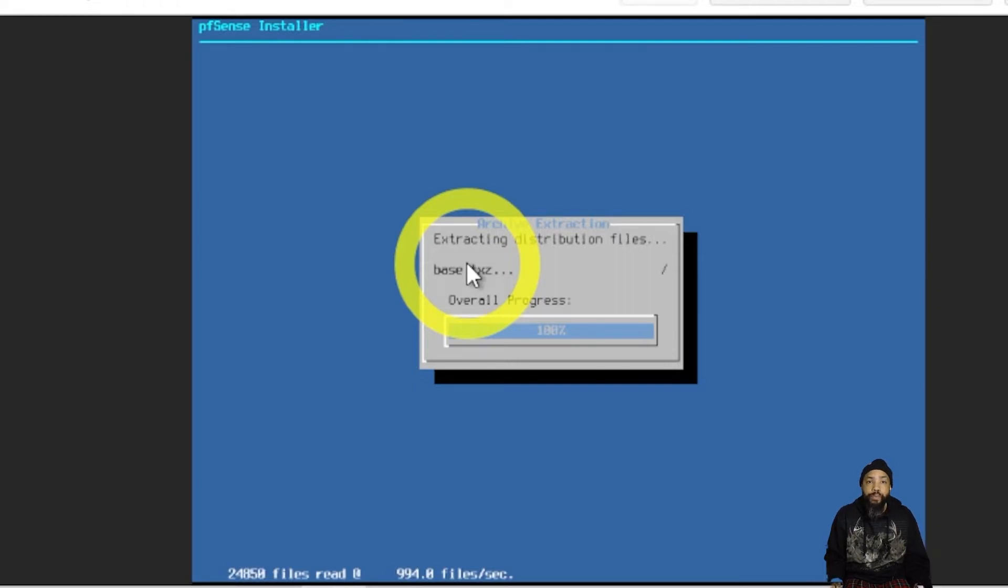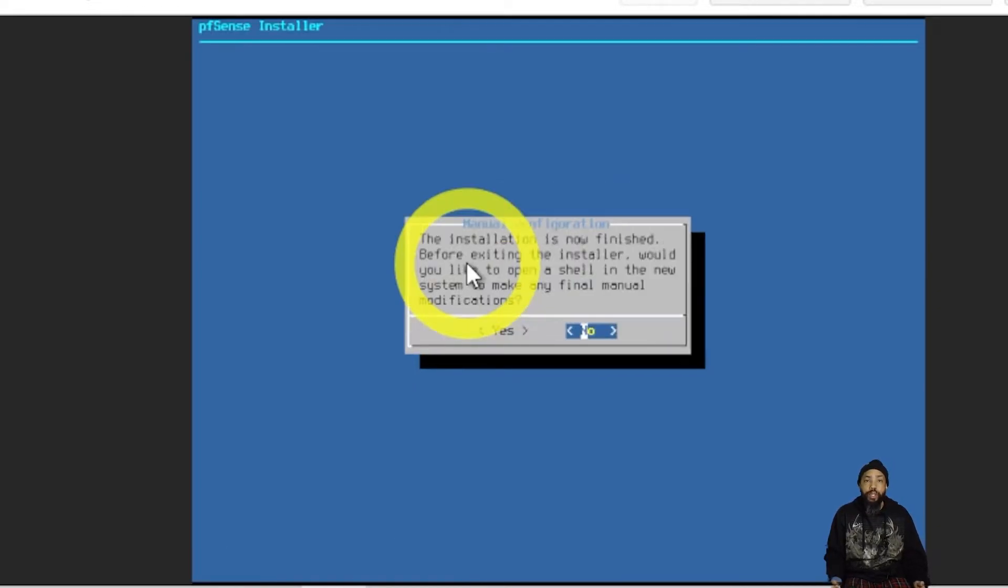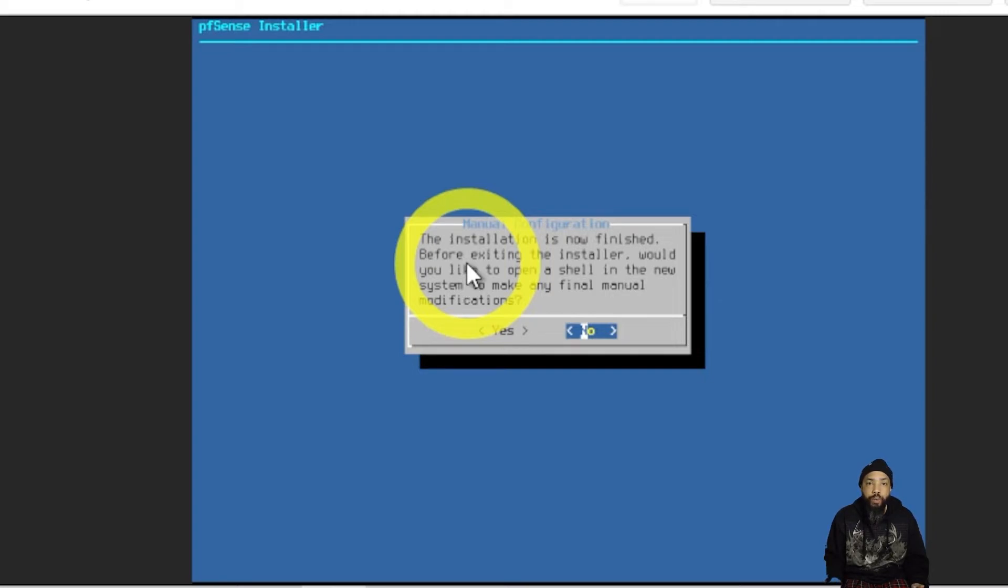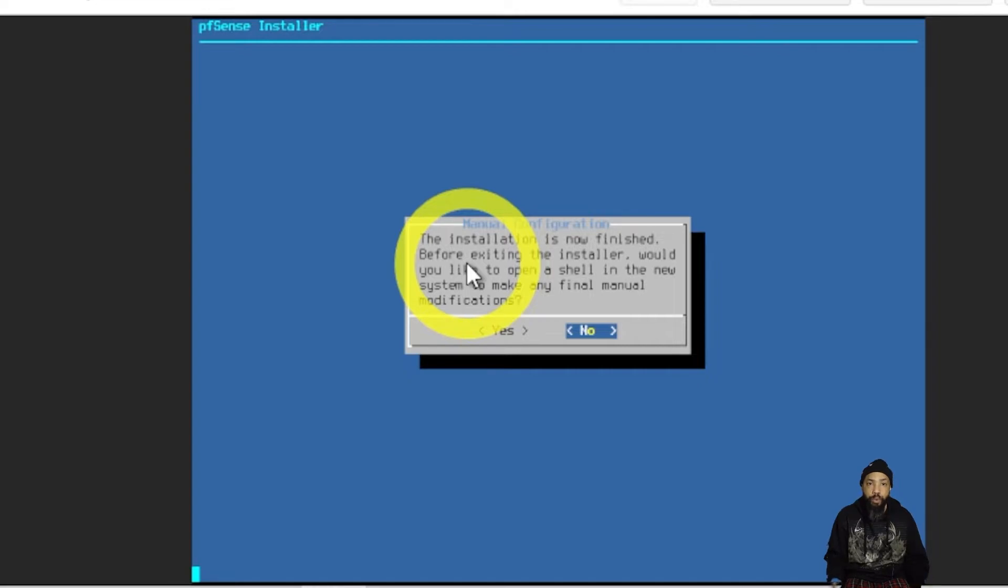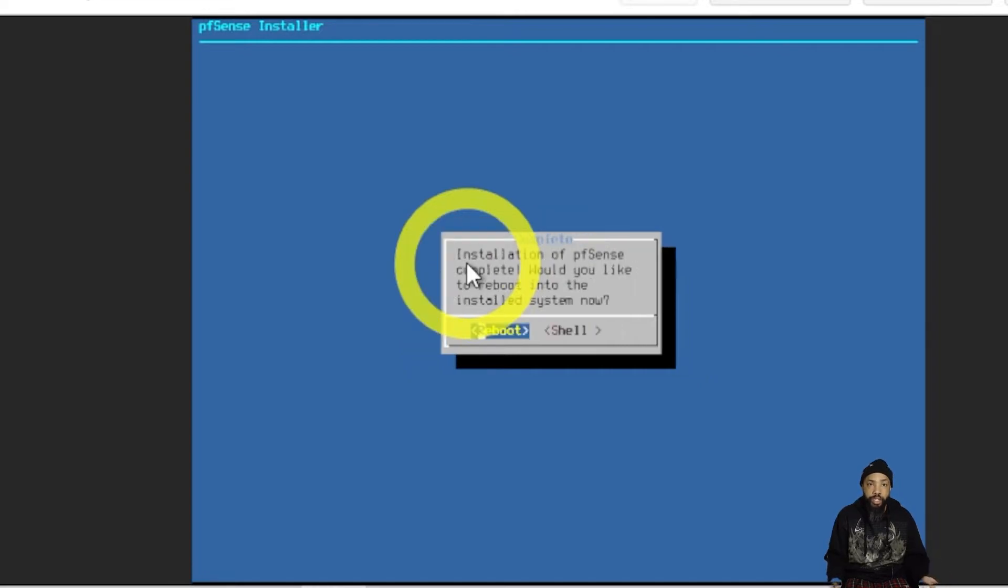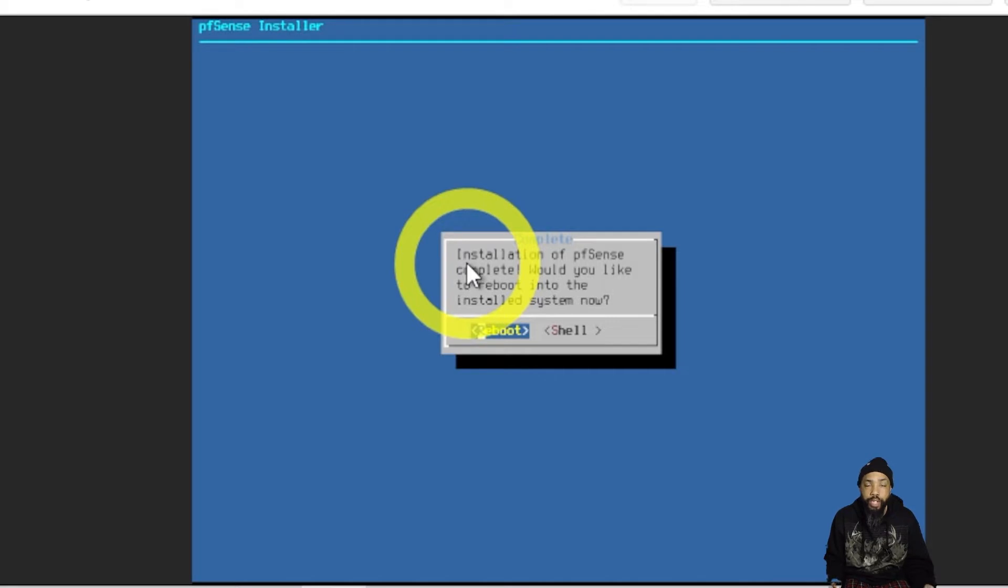The installation is complete. The installation is now finished. I do not want to do anything with this, so I don't need a shell command, so I'm going to click no. But if you need a shell command, they have one for you. That's really nice to have. Then I'm going to click reboot or enter for reboot.